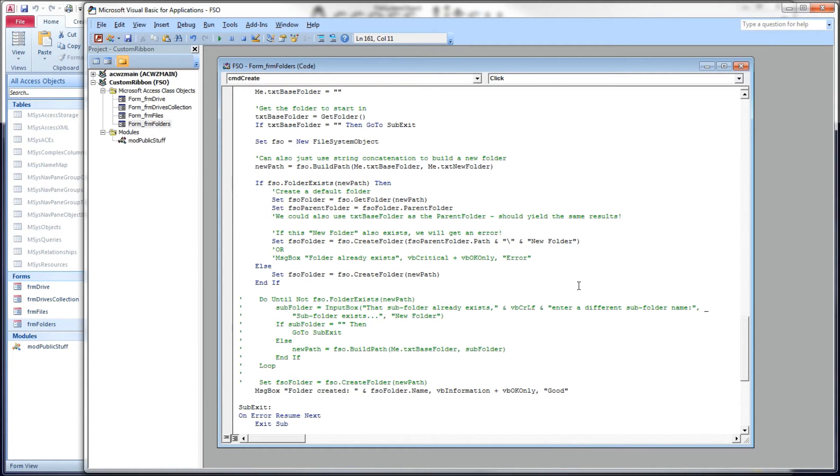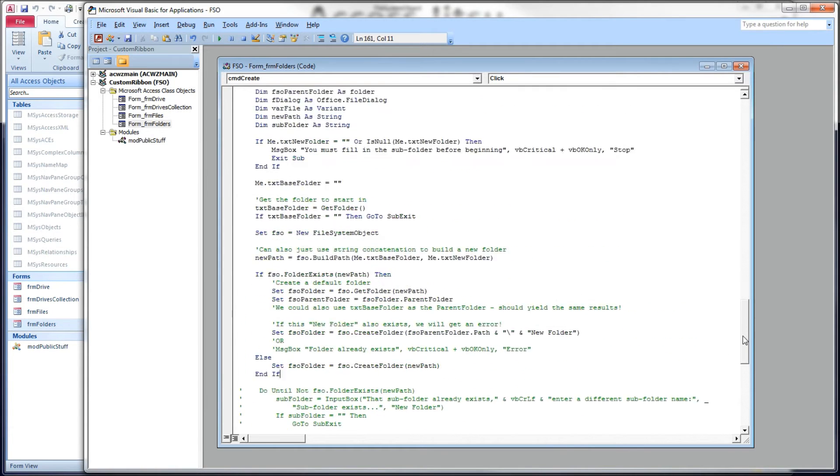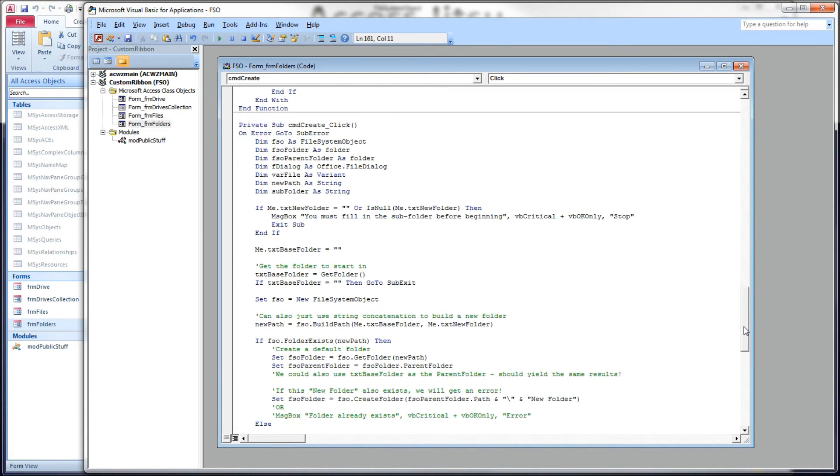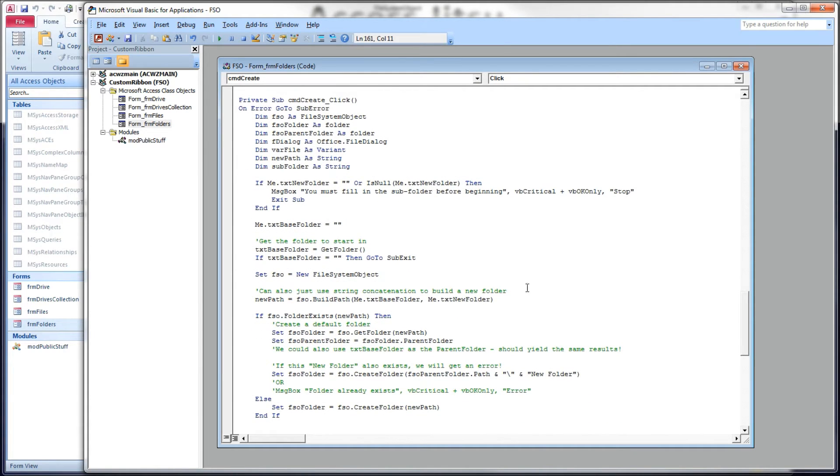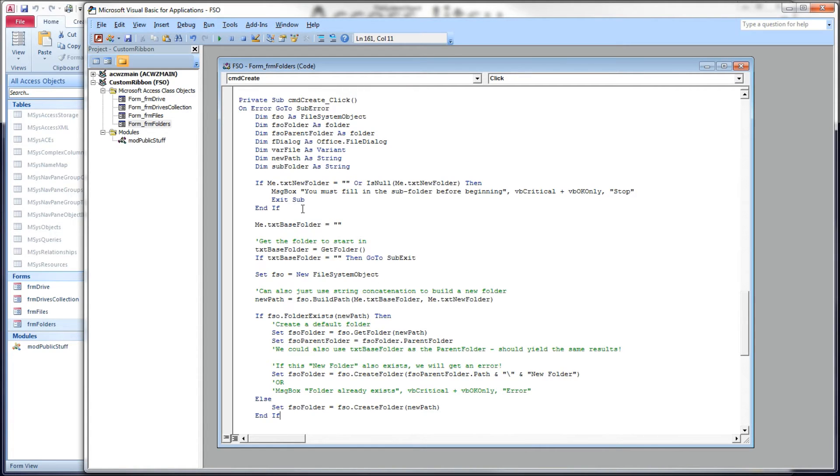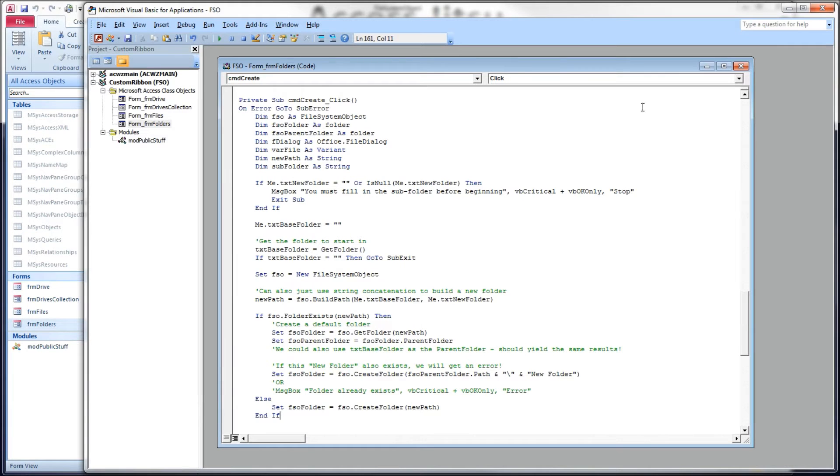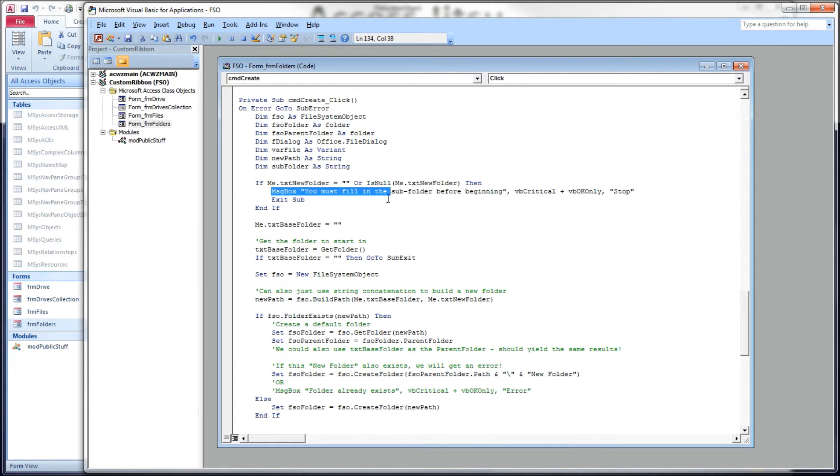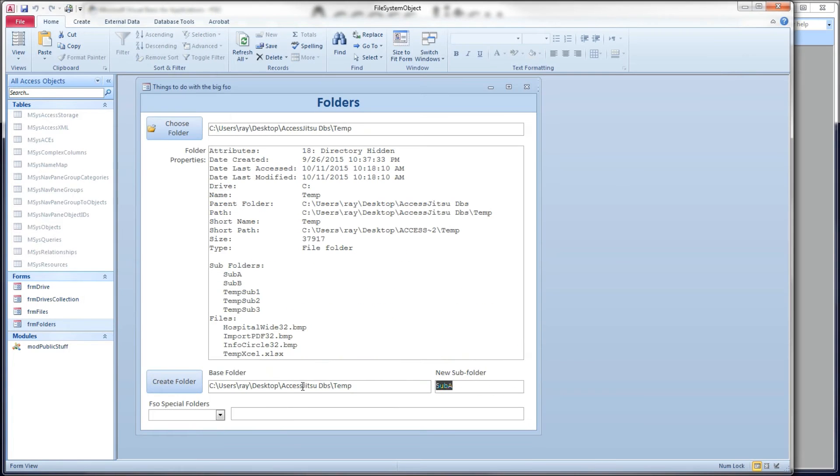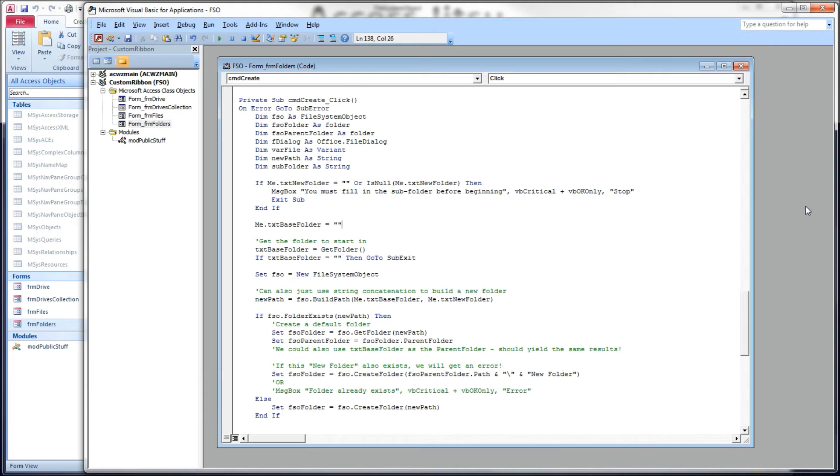Get that over to our code now. So here's the click event for the button we just clicked. The first thing I've got up here at the top is a check to see if the user has typed anything into this subfolder text box. We want them to type something there. Otherwise, we want to just go ahead and get out. I'm going to give them a message, of course, telling them why we're getting out.